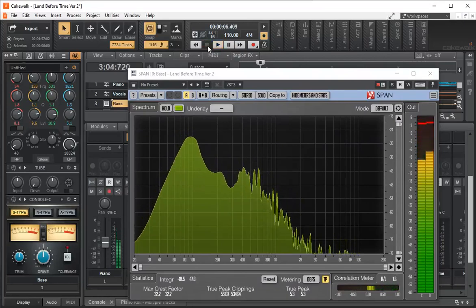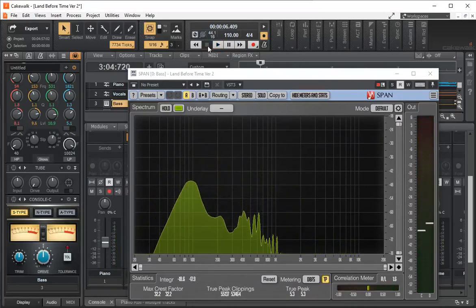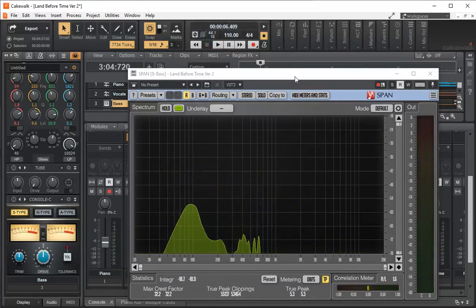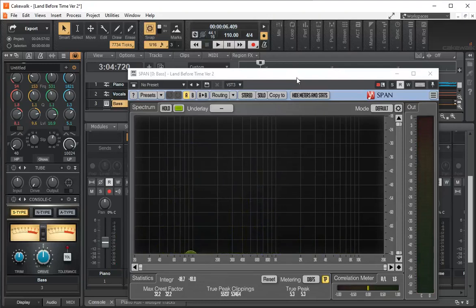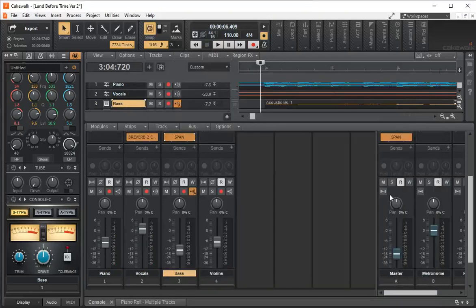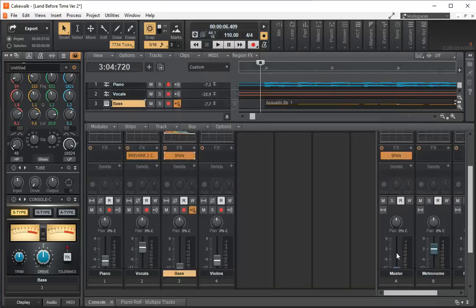That was listening just to the bass. We can look at each one of the instruments and see what the spectrum is.